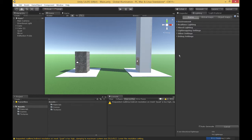Once you open up the lighting window, the first thing you're going to see at the top is that we have three different tabs. The first tab is going to be our scene settings, which applies to our scene in Unity as a whole.